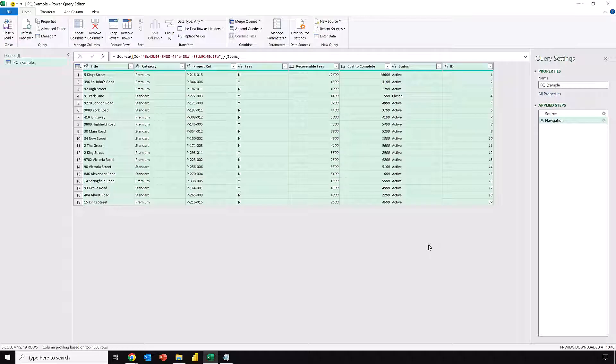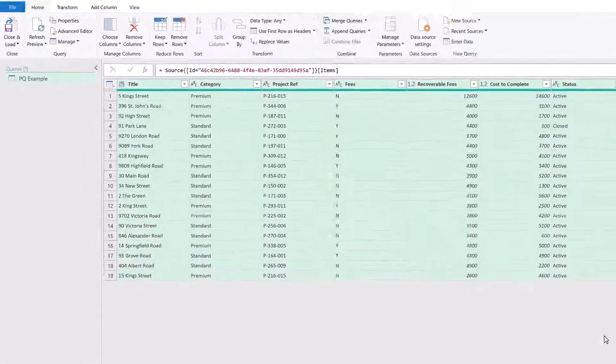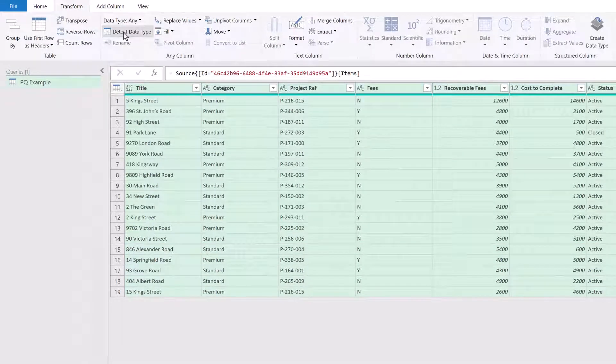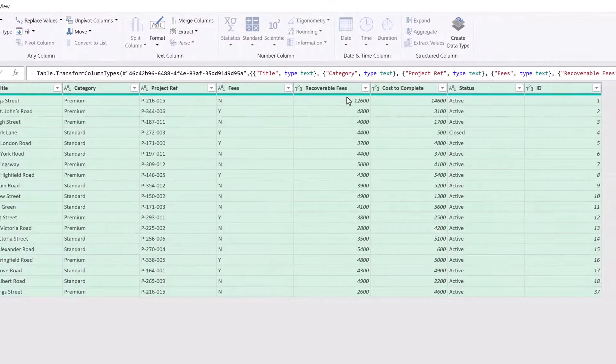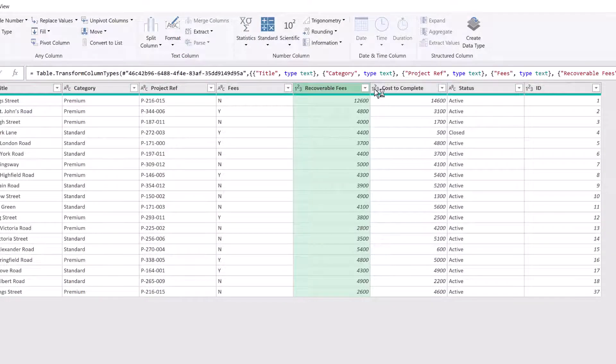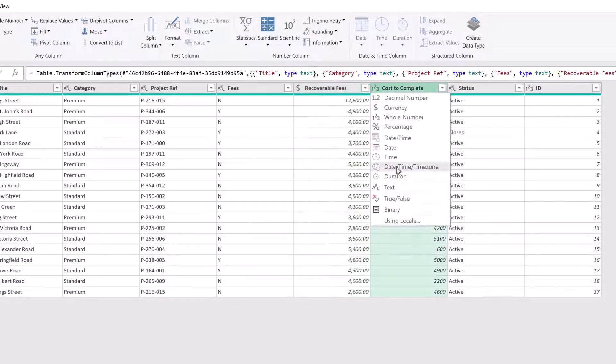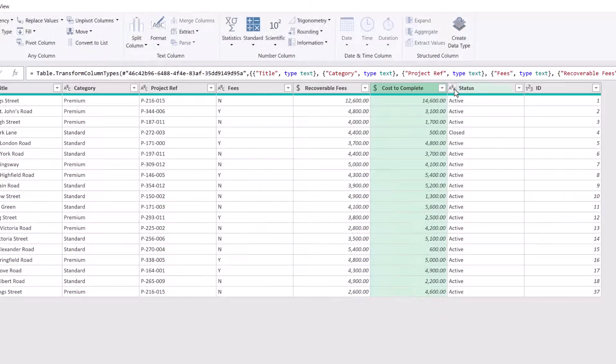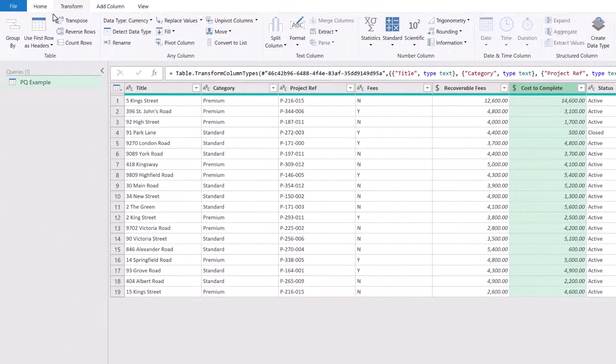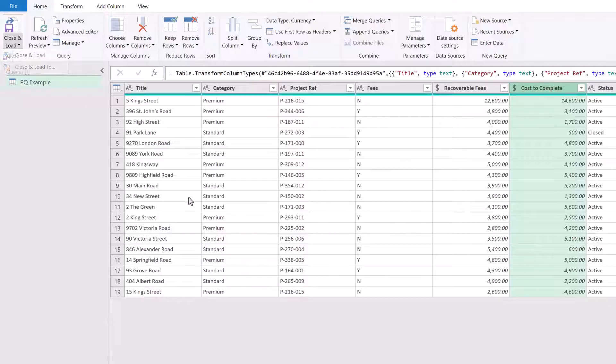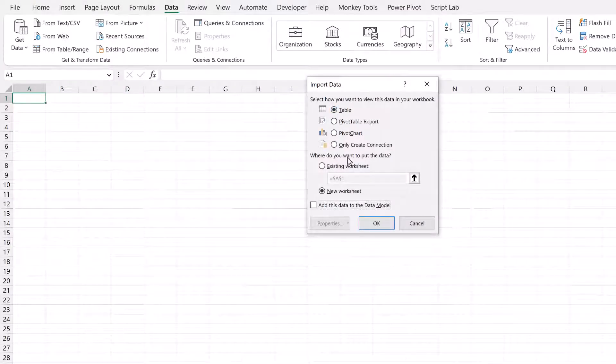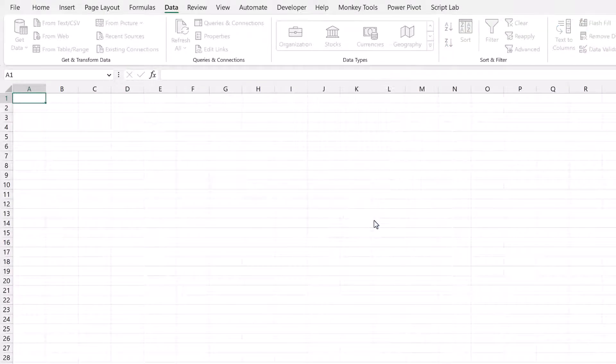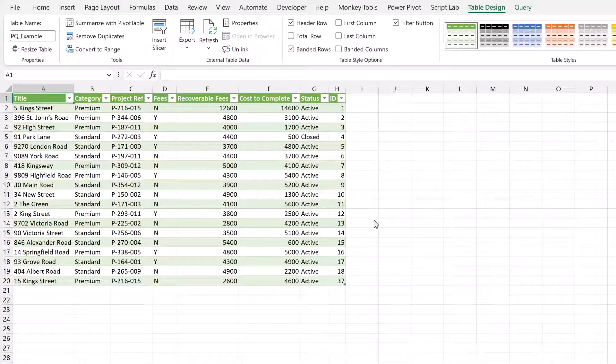I've got my columns selected. Let's go to Transform and then Detect Data Types. Title, Category, Project Ref, Fees are all text. Recoverable Fees and Cost to Complete are whole numbers - they should probably be currency, I'll replace that current step. Status is text and then ID is a whole number. So we can go to Home, Close and Load, Close and Load To. I'll load this as a table in an existing worksheet in cell A1, then click OK. It's now loaded the information from SharePoint.